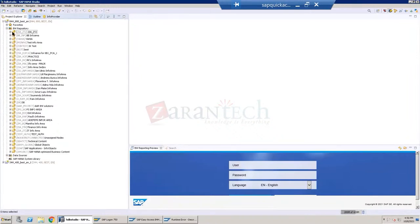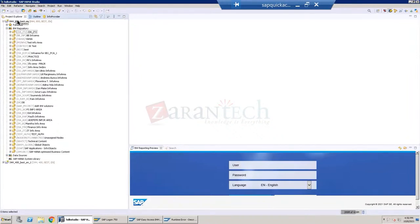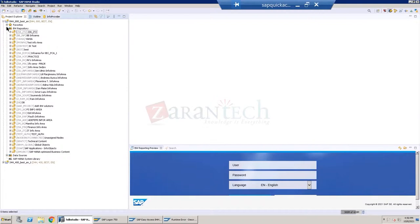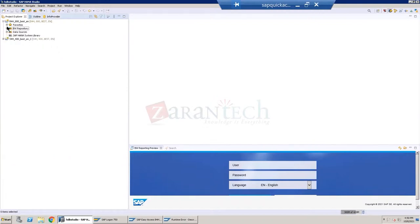I'm in the BW repository in the project explorer. Just to give you a bit more insight into HANA Studio - sometimes these screens look a bit confusing and not very user friendly. By default we have three tabs: project explorer, outline, and info provider. The objects we want to use in the BW system are in the project explorer tab, and within it we have two systems: BW for HANA (B4H) and S4H.